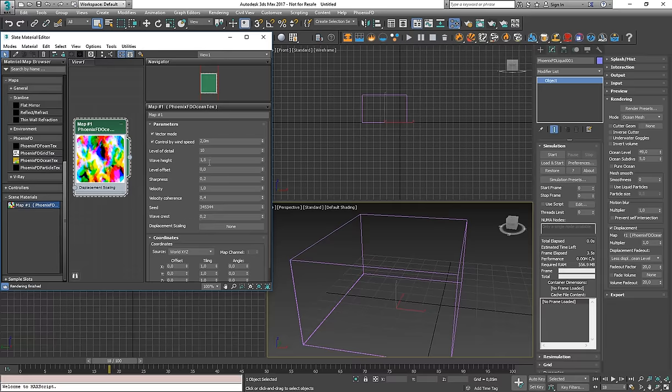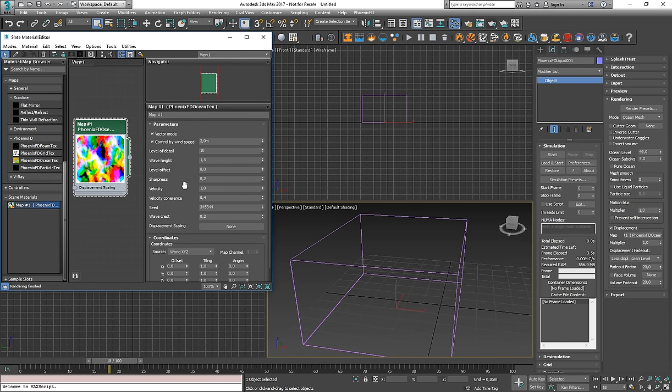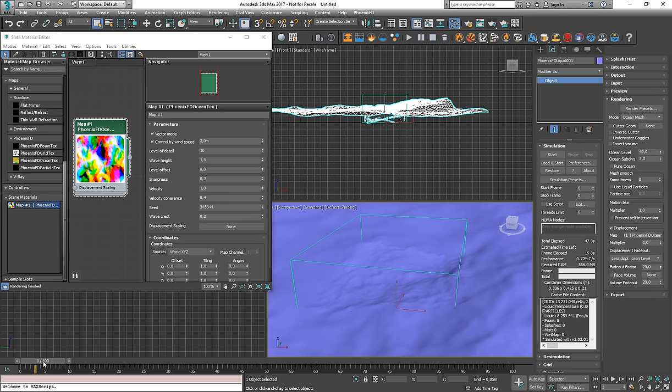Hey everyone, I want to introduce a small feature we added to Phoenix for both 3ds Max and Maya, which would officially be in version 3.03, but you can already check it in the nightly builds for Max.